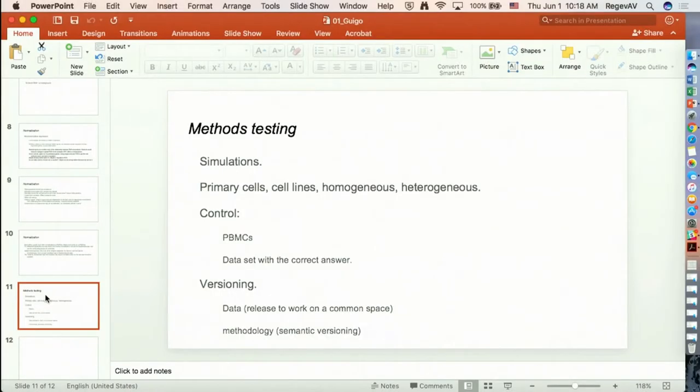This relates to the topic of having some sort of gold standard platform in which methods could be tested. This is very difficult, so simulations are an option that should be explored with all the pros and cons that simulations have. There is also the issue of creating a reference cell population, and how this cell population should be defined remains an open question.